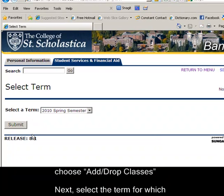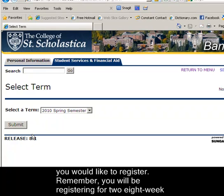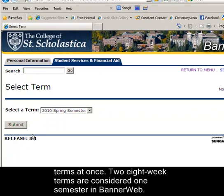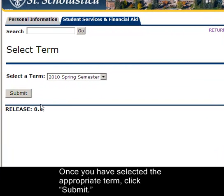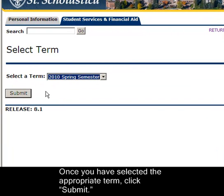Next, select the term for which you would like to register. Remember, you will be registering for two 8-week terms at once. Two 8-week terms are considered one semester in BannerWeb. Once you have selected the appropriate term, click Submit.